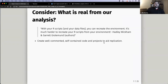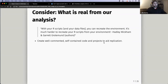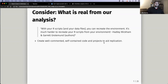With your R scripts and your data files, you can recreate the environment, but it's much harder to recreate your R scripts from your environment. How many of you have done most of your analysis in your console — where it's interactive, you type it in? When you do that, you're creating things on your computer, but it's really hard to replicate because you don't have an actual physical product to pass on. This quote is getting at the idea that we need something physical rather than trying to recreate it from memory interactively. It comes down to creating well-commented, self-contained code and projects to aid replication.